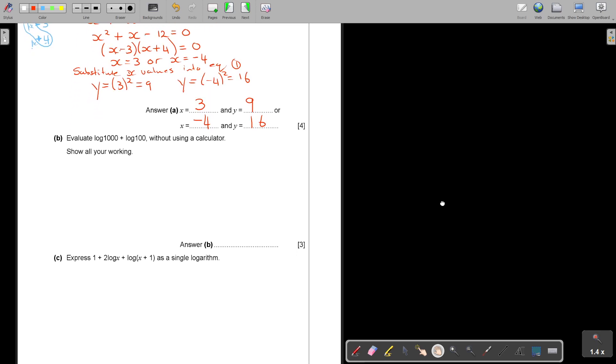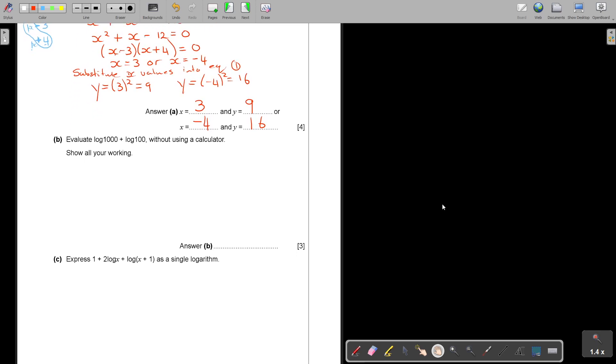That was really not a difficult one. So make sure that you conquer the basics because a lot of times, I would say more than 50% of the question paper is usually basics. Now this is logs. This is a bit more, but again, if I look at this one, it's also not that challenging.